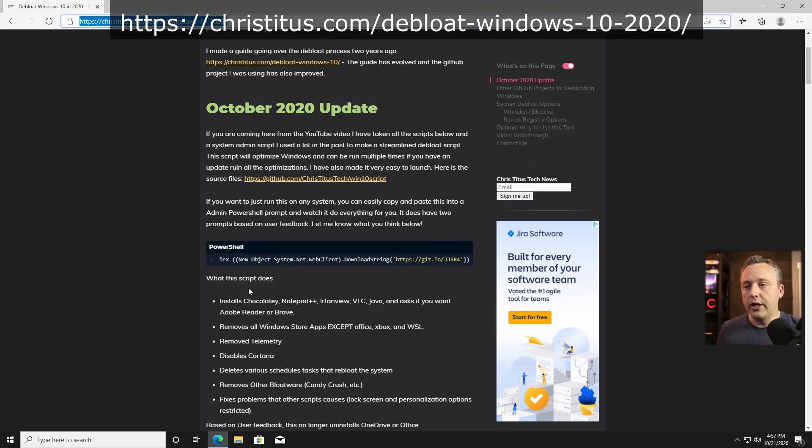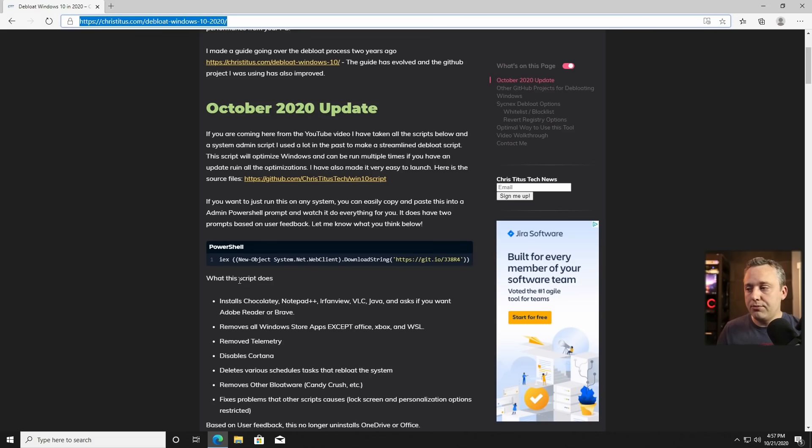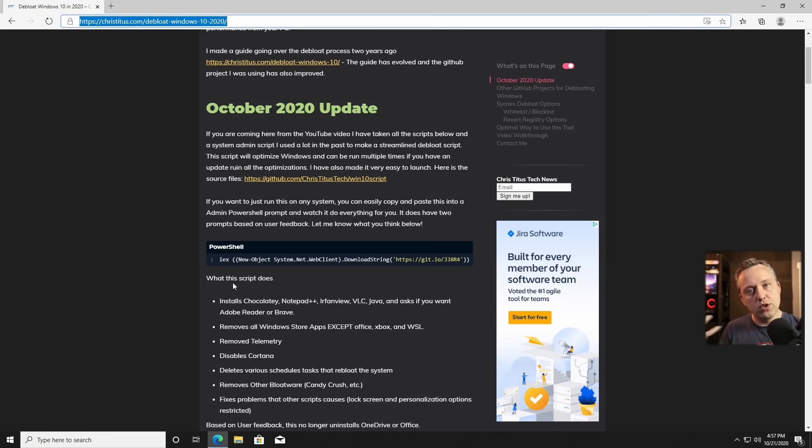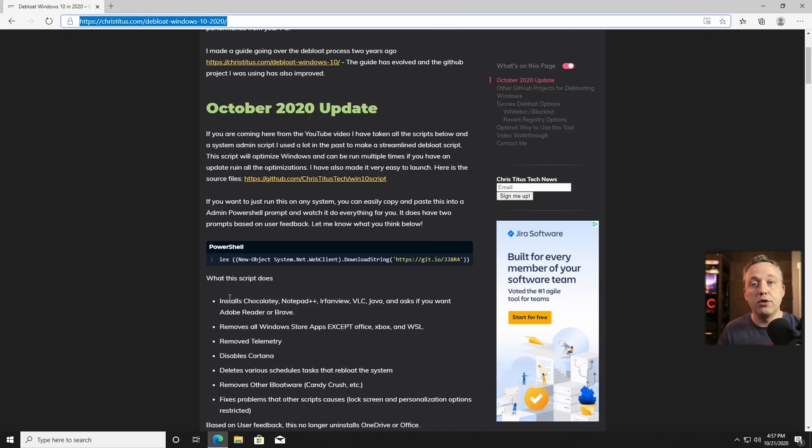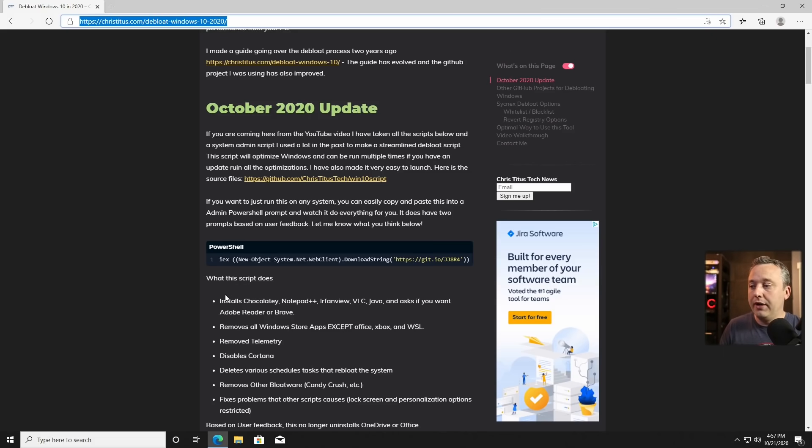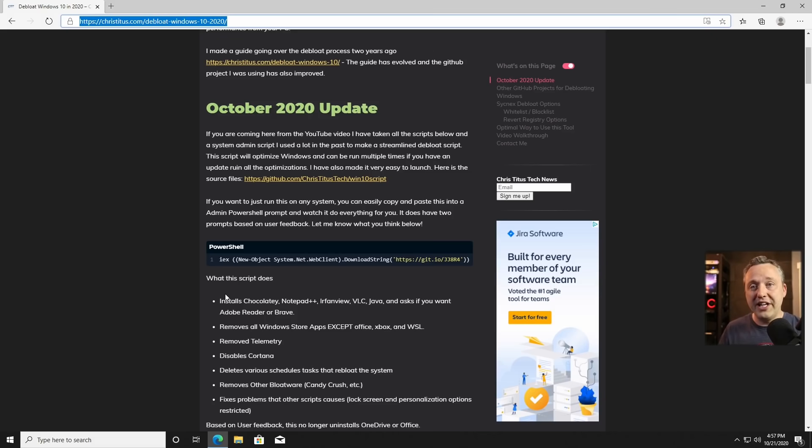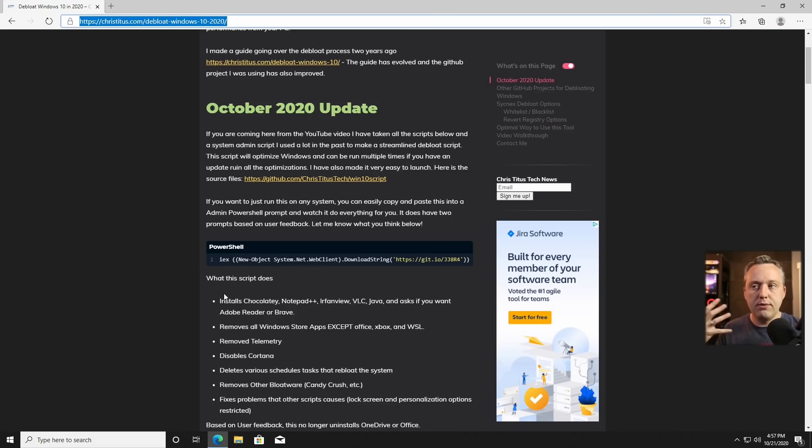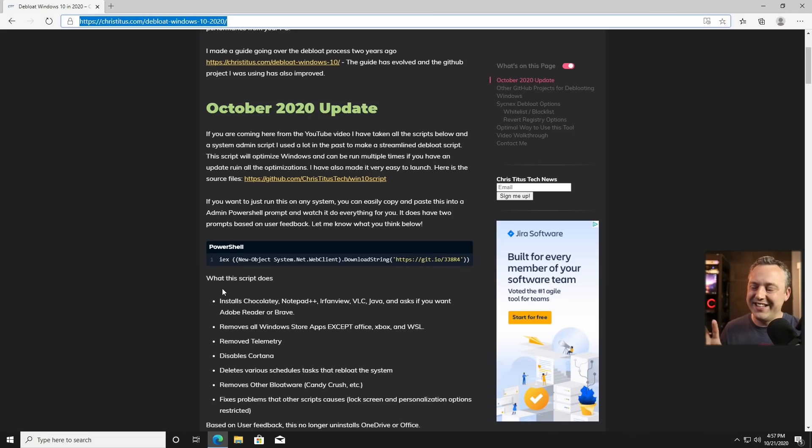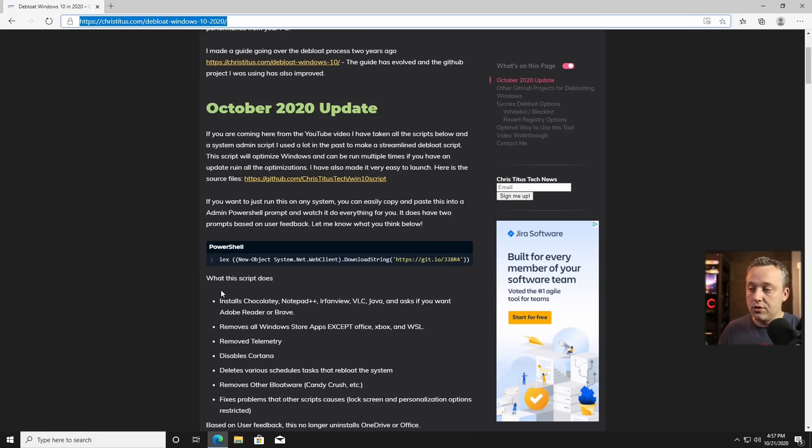This kind of walks you through everything it does. It does install some programs. The ones it doesn't prompt you for that it just installs is Chocolaty, which is an install manager, which everyone should use and should have on their system because it just makes your life easier. Notepad Plus Plus, which is a better notepad. IR Fan View, which is a good replacement for just viewing images on your system. A lot of times people are using the built-in photos from Windows 10, and it's just not very good compared to that program, which is all free and open source as well.